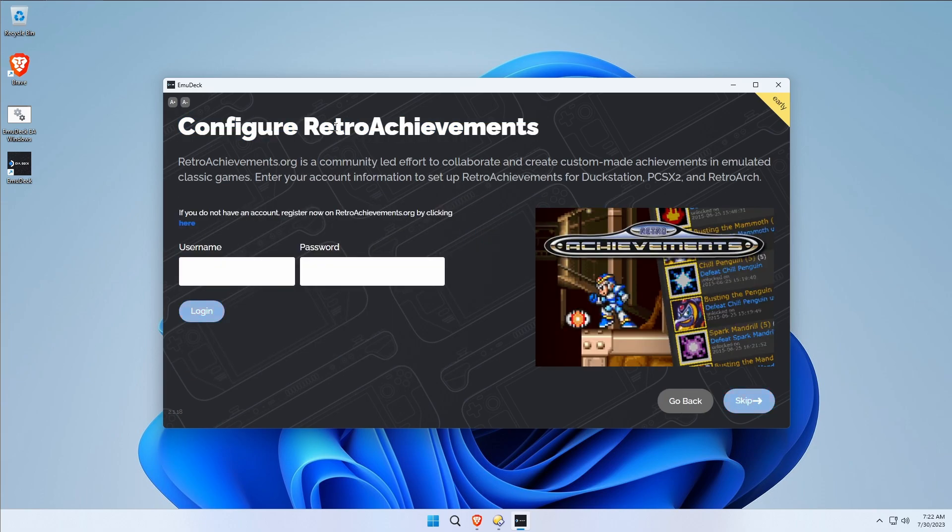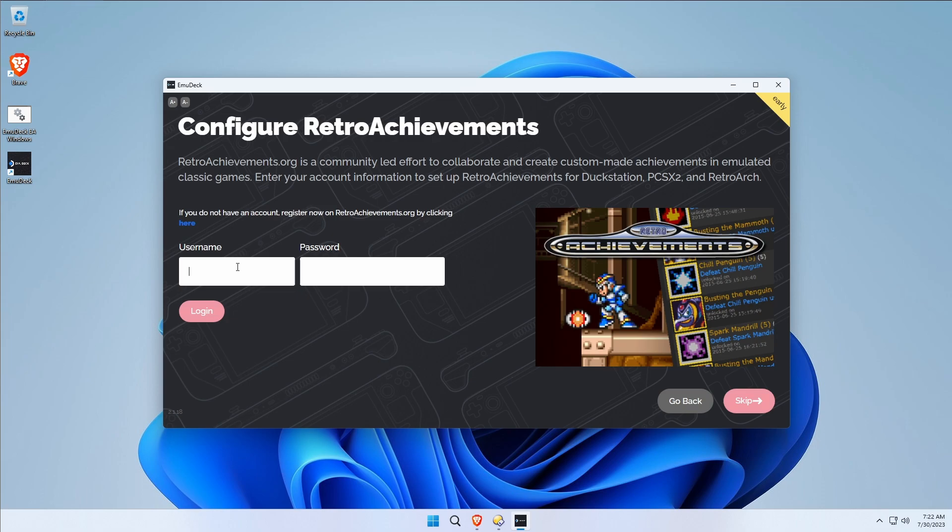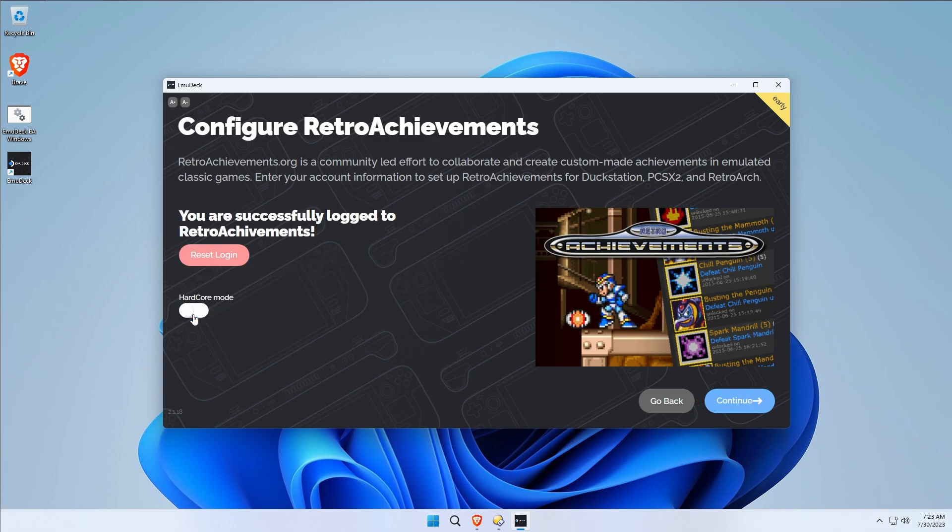Remember we talked about RetroAchievements. This is where we had the opportunity to add our RetroAchievements stuff very easily, where normally it would be very difficult and a huge pain in the butt to actually enter this after the fact. There we go, we're set. And if you like hardcore mode, if you're a RetroAchievements person, you probably know what that means. If not, just leave it turned off. This would have been a huge pain to add later, so fortunately we added it now.